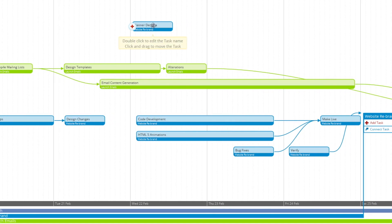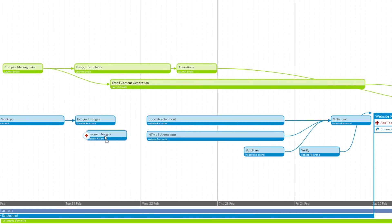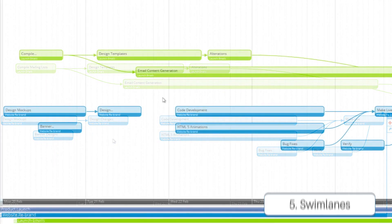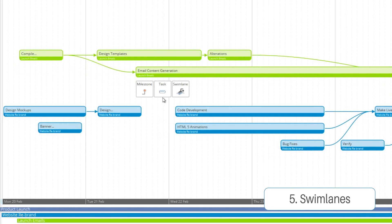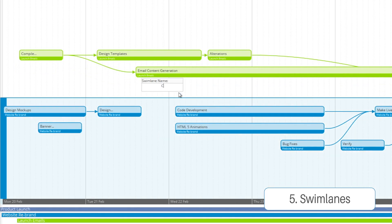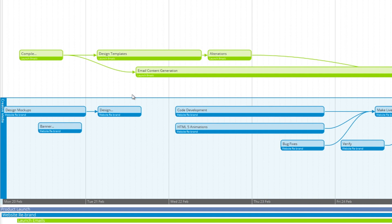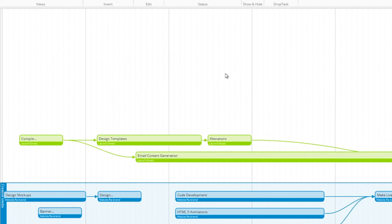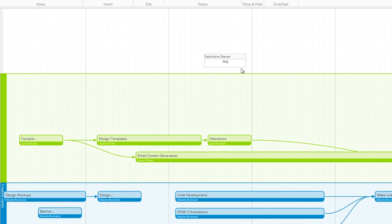I'm going to go ahead and just move that down there with the rest of them. So the next thing is our swim lanes. Here you can see we've created one called Creative Media, that's going to be for all of our design aspects of the project. And this one's called Marketing, for all the more marketing.